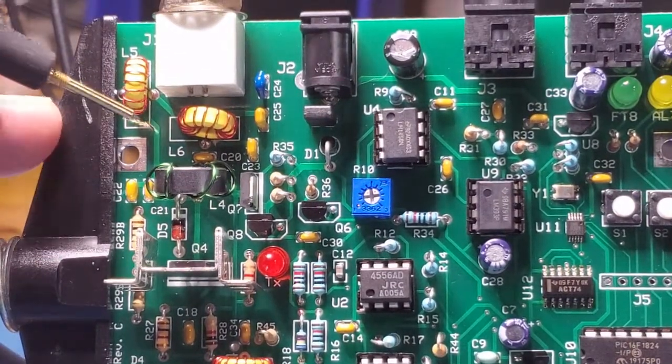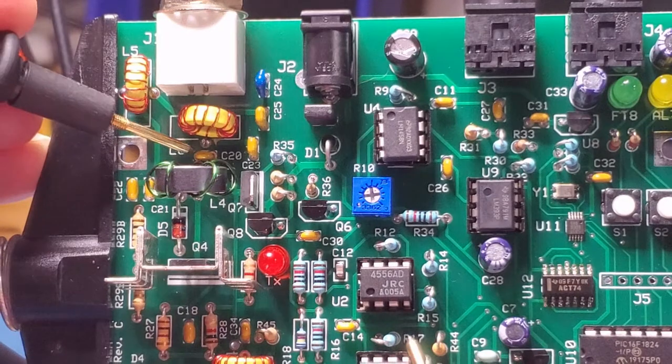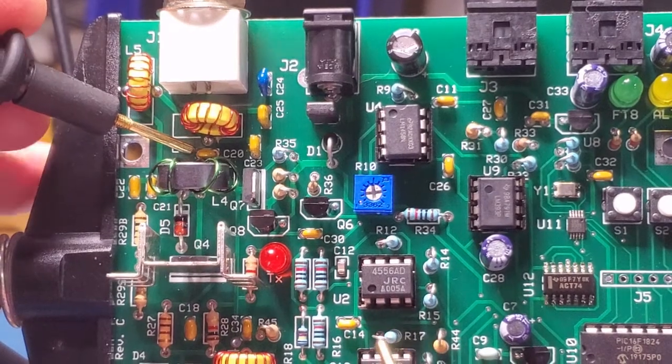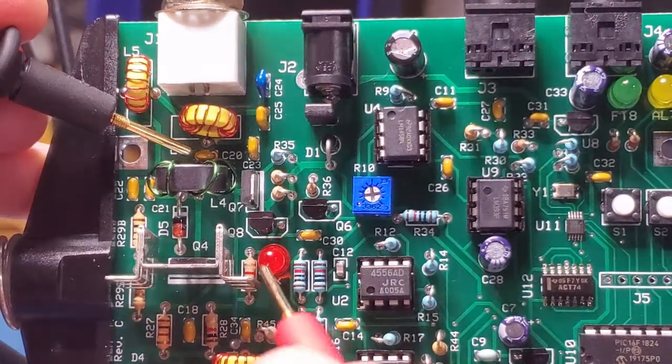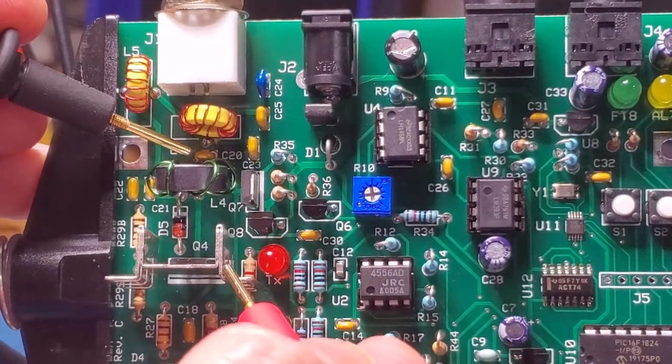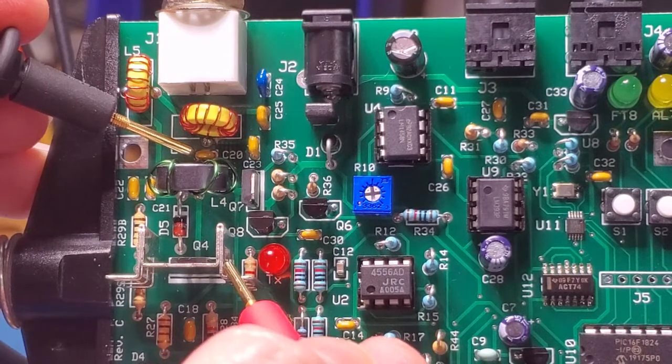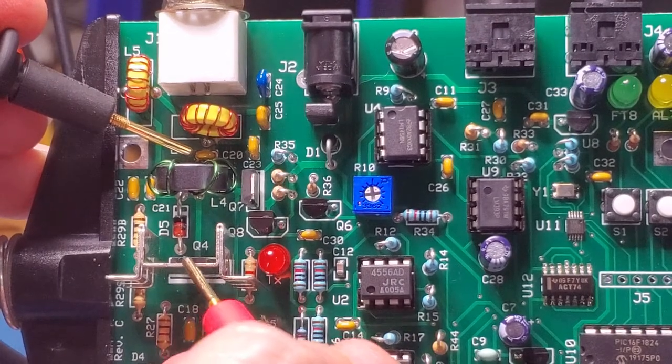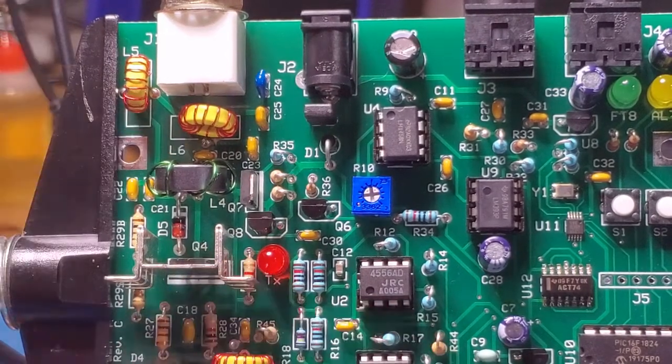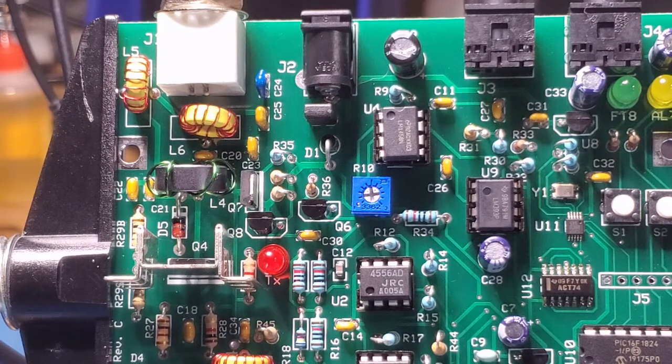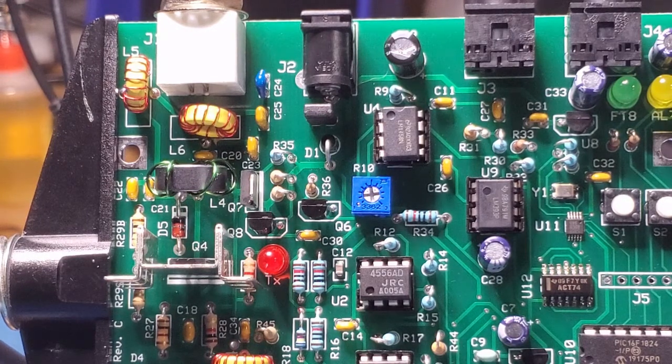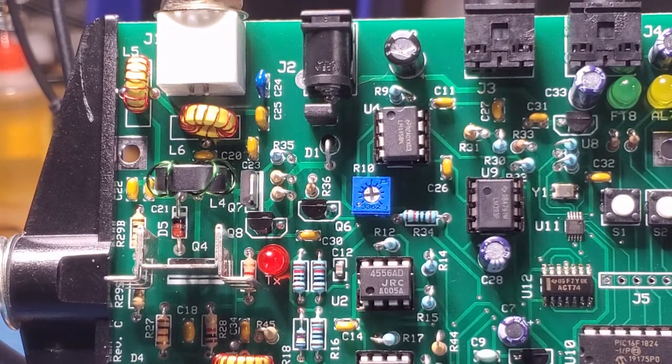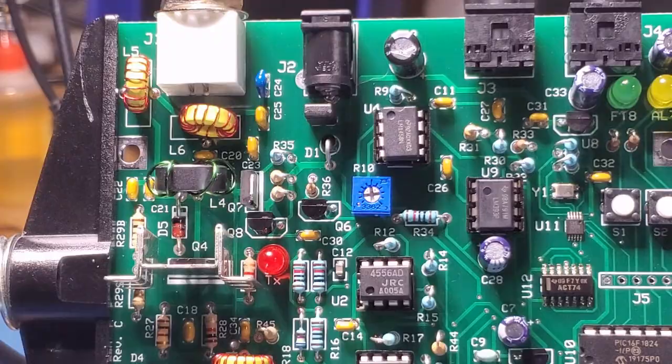Now for checking the other one's continuity, you want to go from this point right here on C20. And you can go to the heat sink because that's connected to the collector. So that basically checks the continuity of both those toroids. So we're ready to move on to a transmit test.